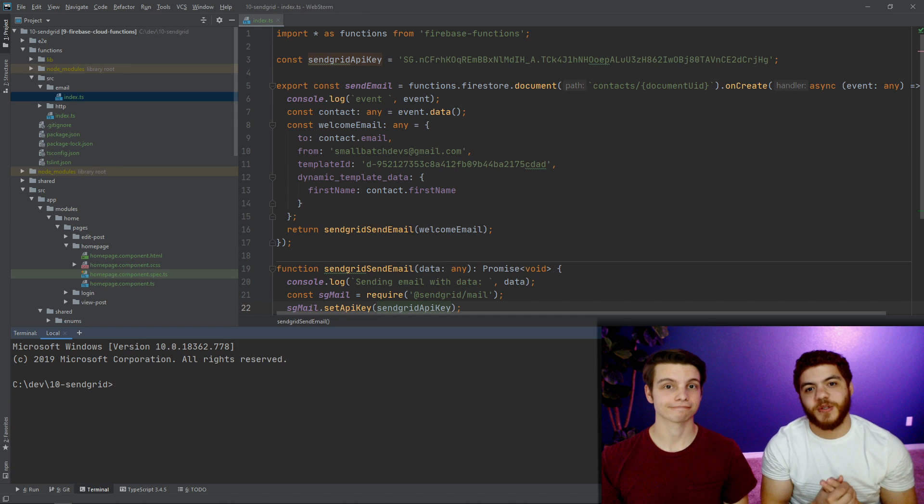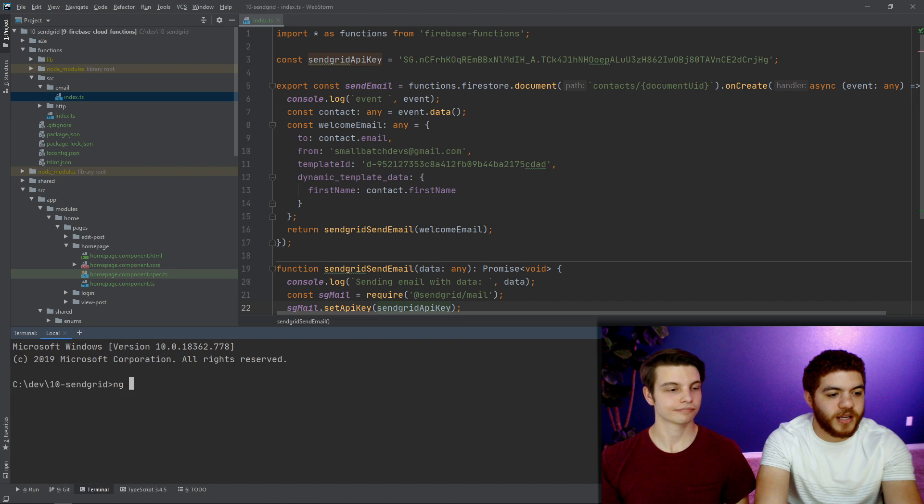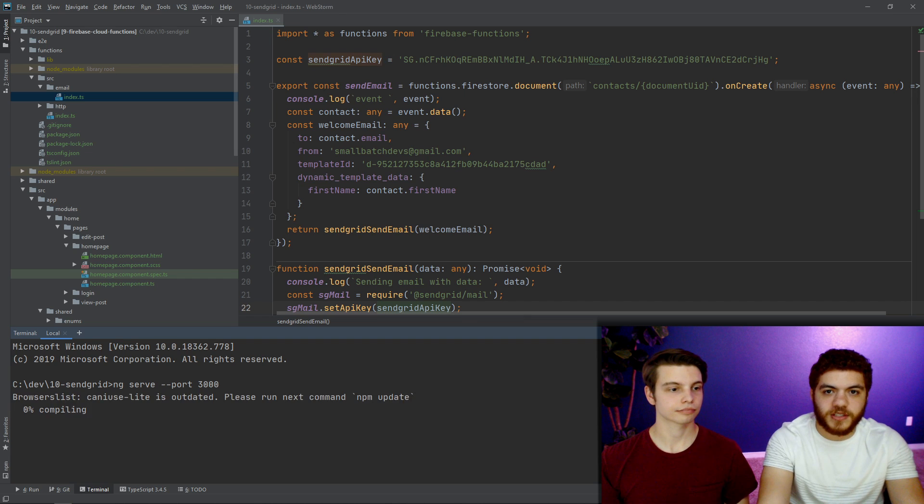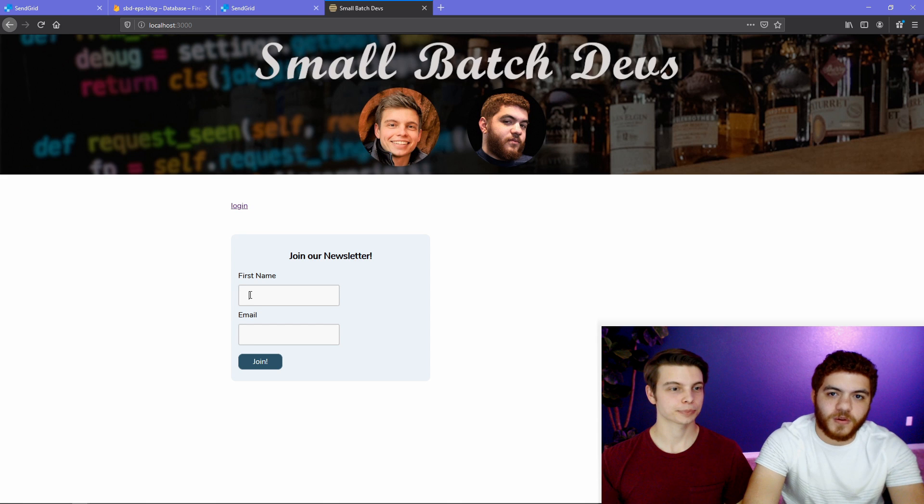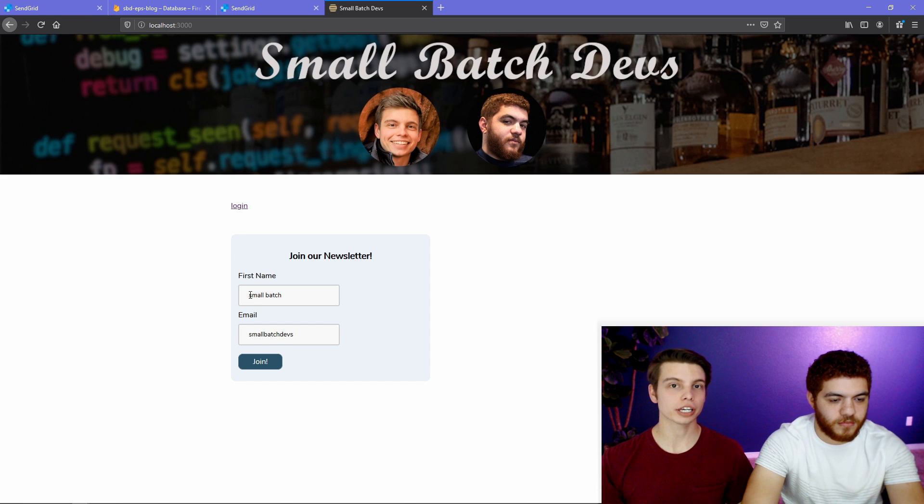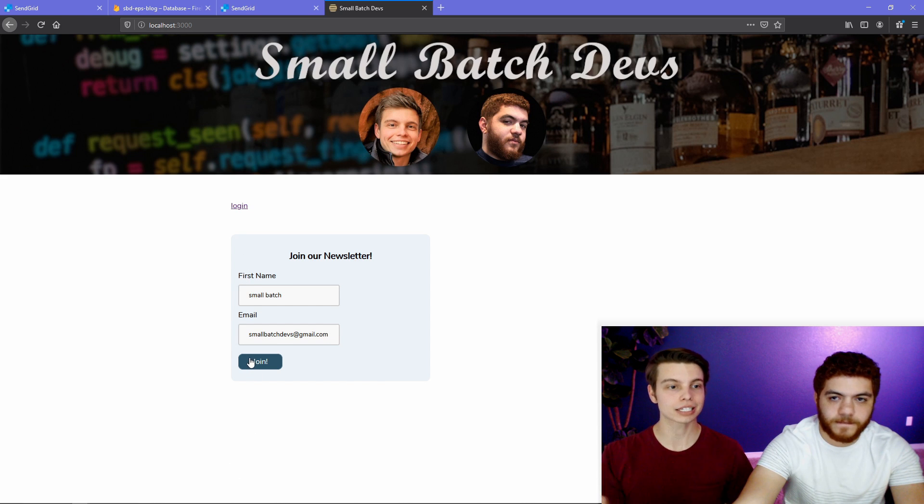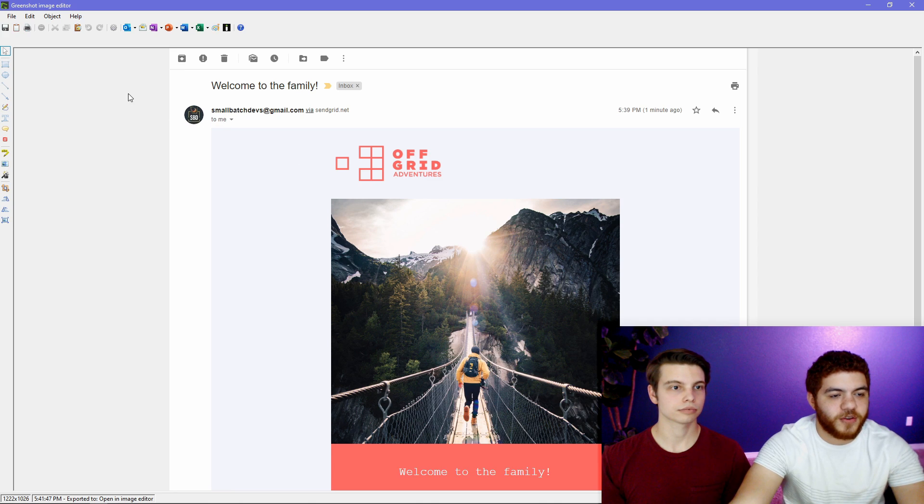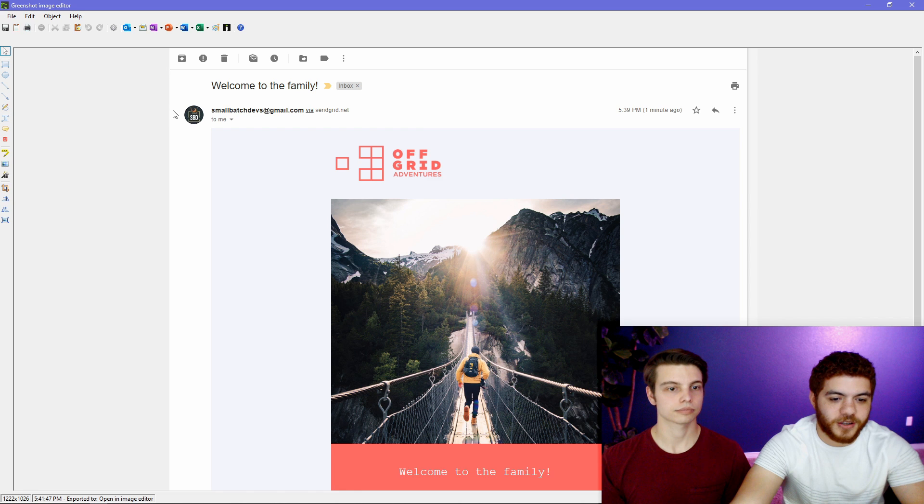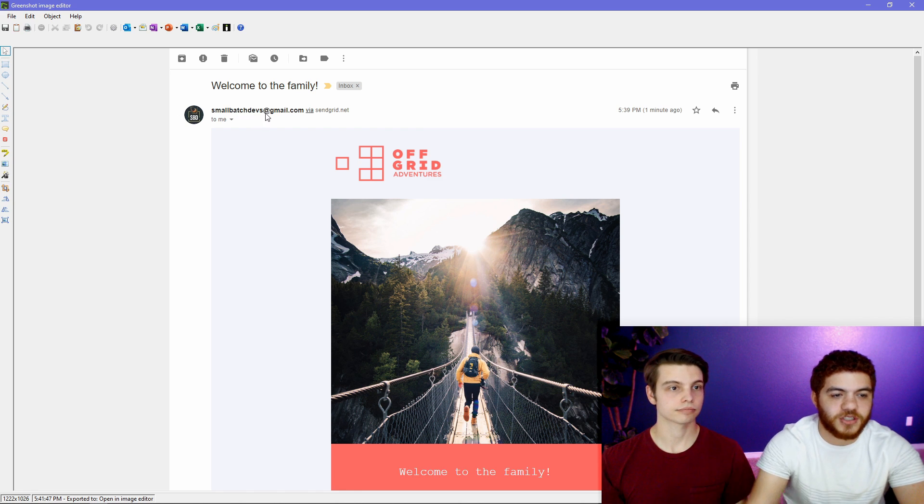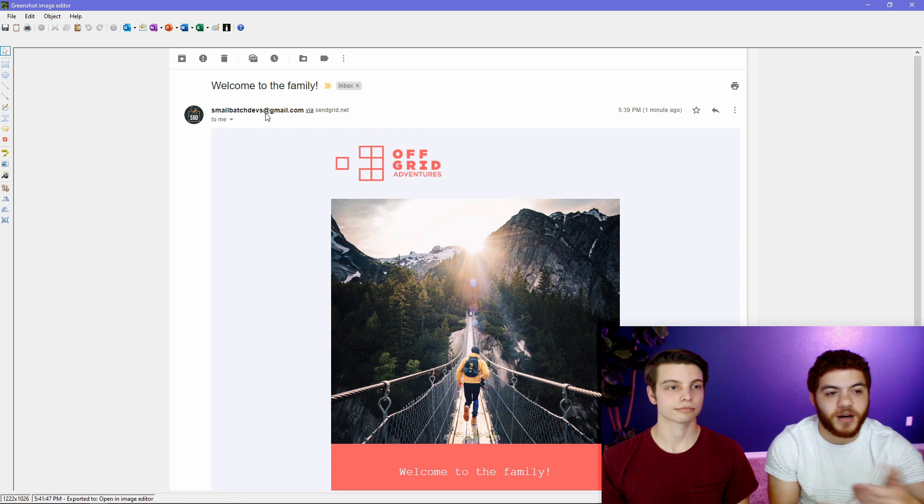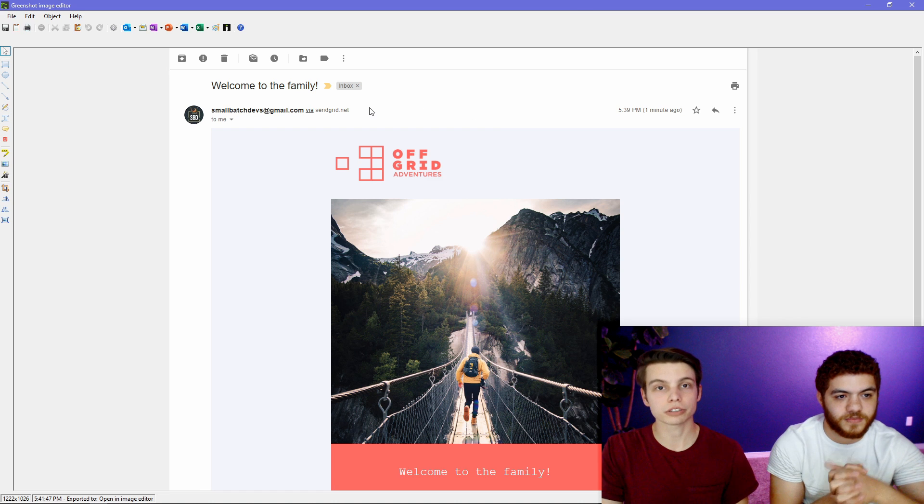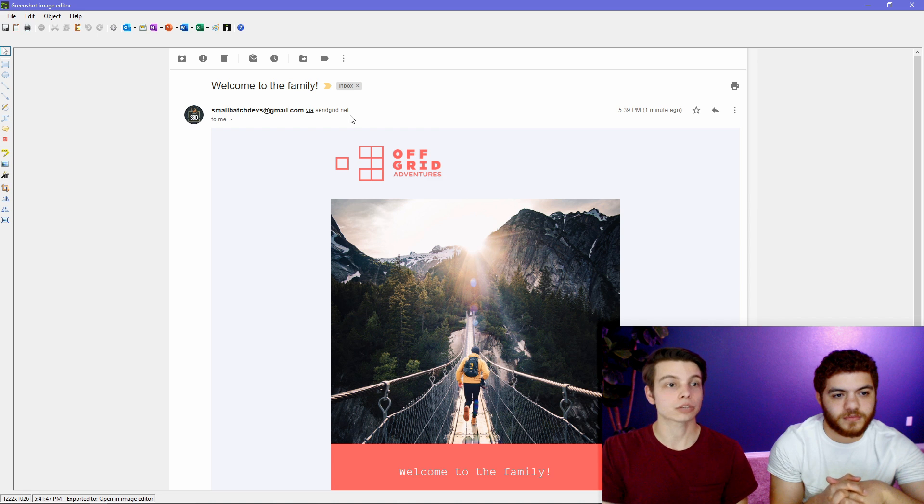Now it's finally time to test the work that we did today. So in our terminal, we'll run ng serve, and we'll run it on port 3000. And then we'll be able to actually open up our app and test the functionality. So in our local deployment of our blog application, we'll enter a name and our email. So we went ahead and took a screenshot of the email that we received from SendGrid, and it looks good. It looks like it was sent from our small batch devs Gmail email. And whenever you finish the domain verification or the single sender verification, this via sendgrid.net will go away.